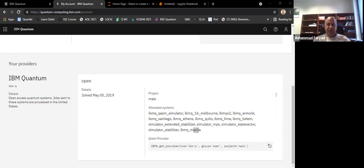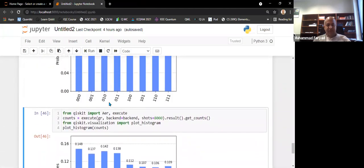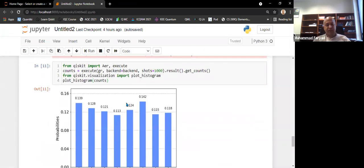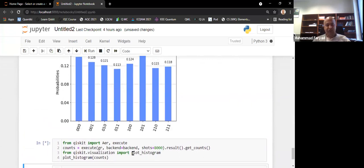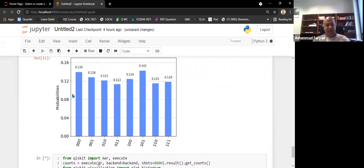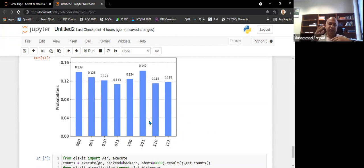Running for more shots, like 8000, might help slightly, but since the results are already noisy, significant improvement is unlikely. The statistics across runs may not be consistent enough to make the 101 peak substantially larger than the others. This concludes the session.